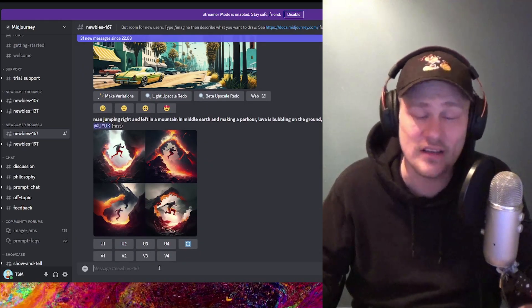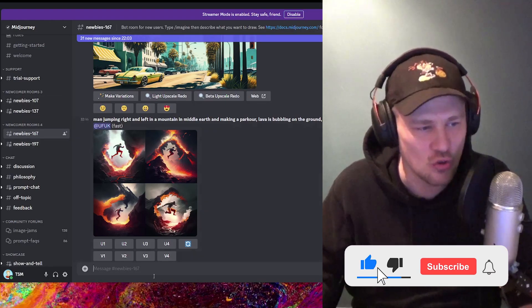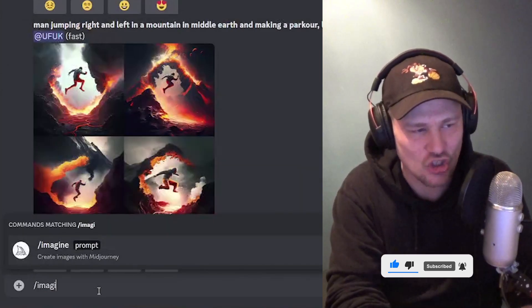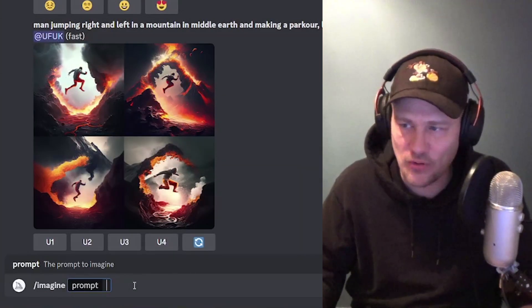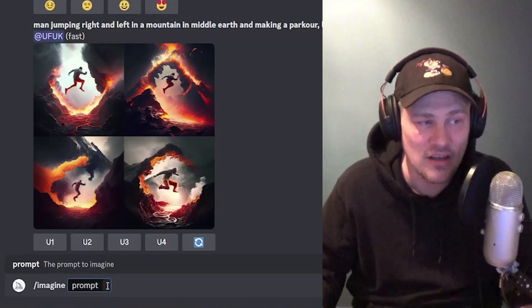If you want to generate an image, you join one of the newbie channels, go down to the message prompt, and type in forward slash imagine. Once you type that and press Tab, it will open a little prompt window where you can type in anything you want. Try to be as descriptive and clear as possible, but don't make it too long. You can add style prompts like photorealistic, hand-drawn illustration, or a Van Gogh painting, depending on what style of art you want to generate.